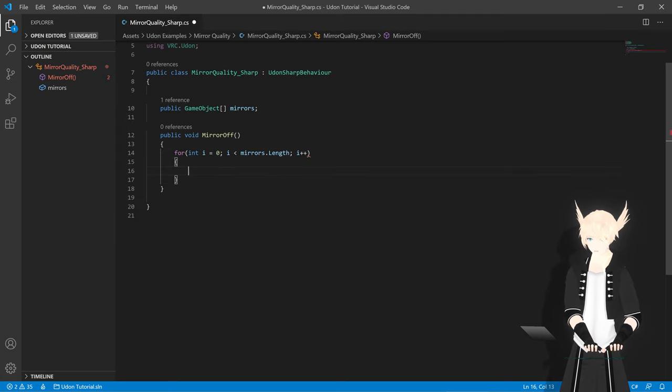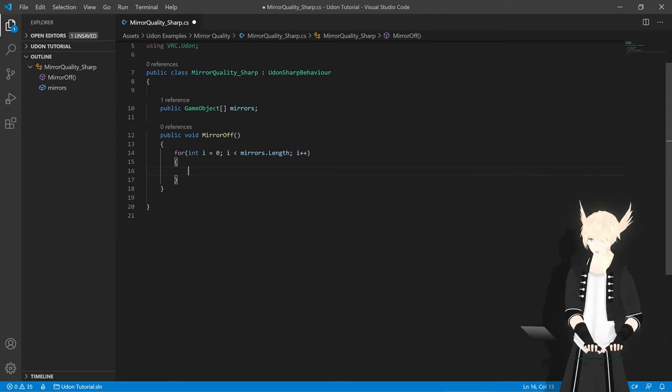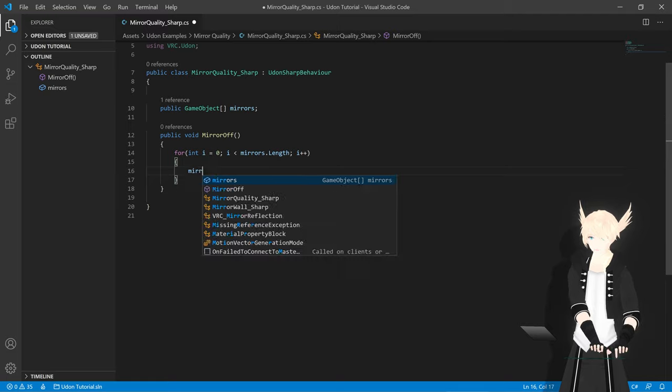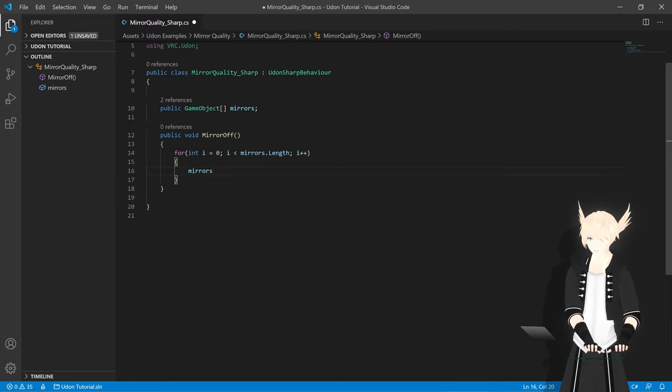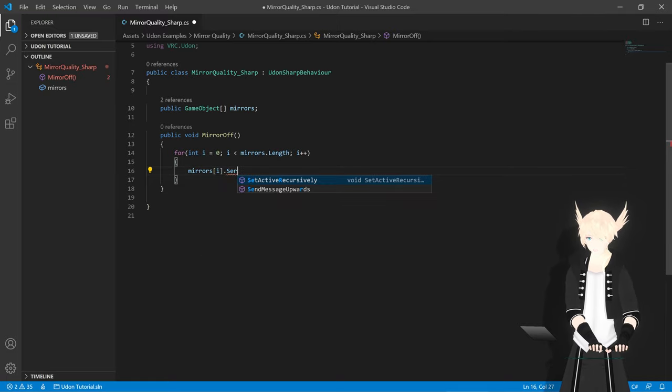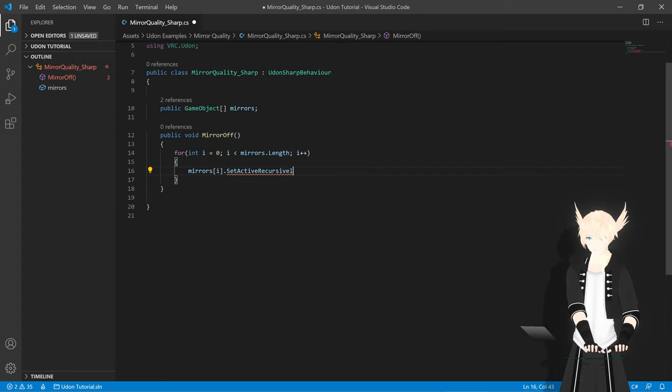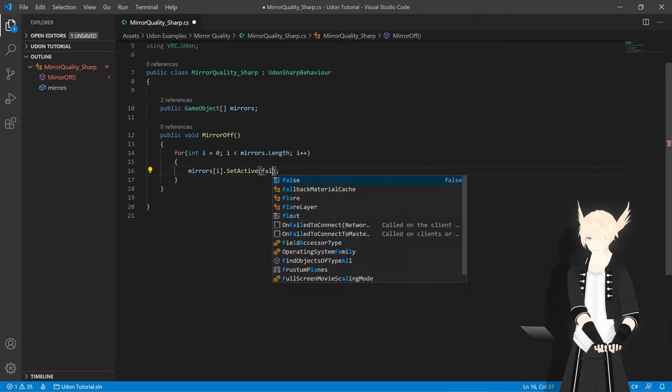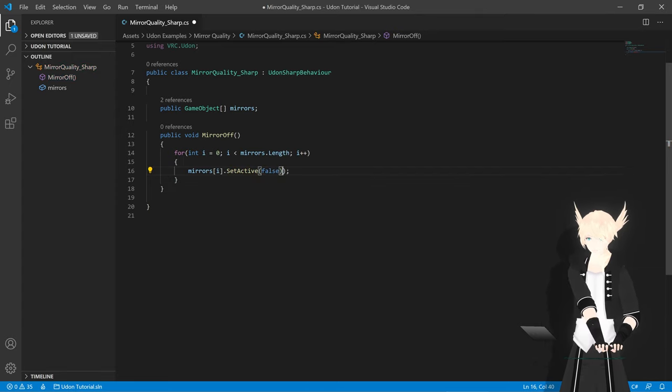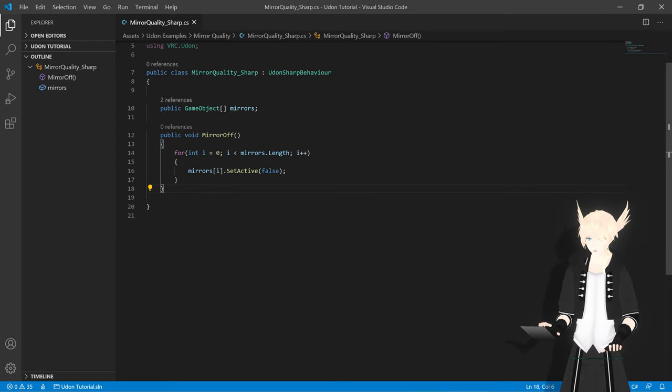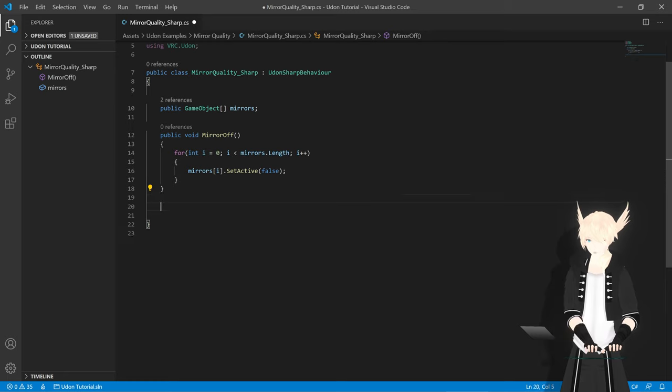It's just a shorthand way to say either of those two. So after this we'll hit brackets, and we can do everything we want in here. Since this is the one that's turning the mirrors off, all we need to do is say mirrors i dot set active, and we'll set this to be false.